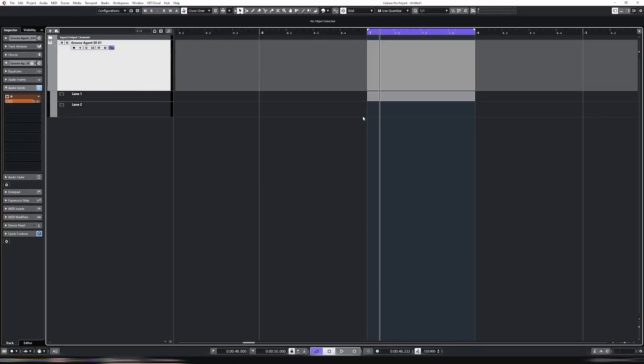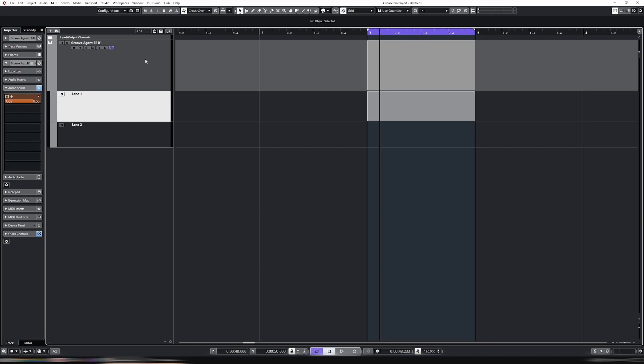Hi, welcome back to the channel. This week it is on the Lane function in Cubase. It is quite a basic feature, but it's extremely useful to get a bit of control over the MIDI and also the audio as well.